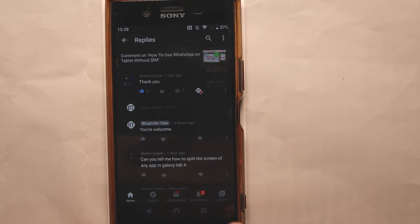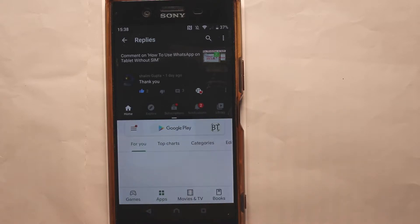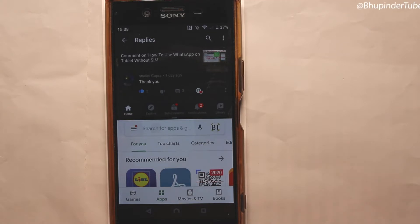All I need to do is hold this button and select another app. And you can see now I got two apps opened side by side.